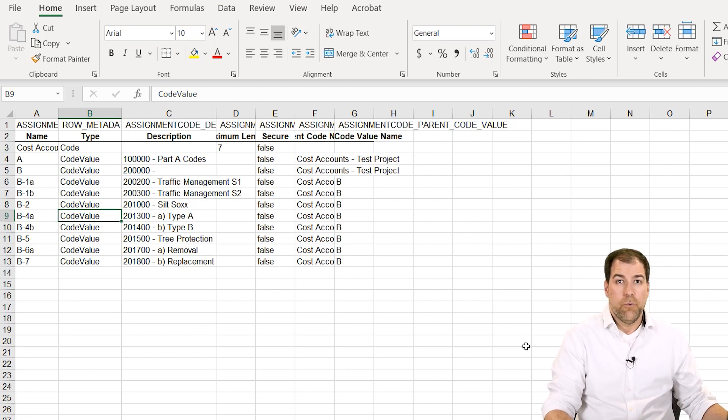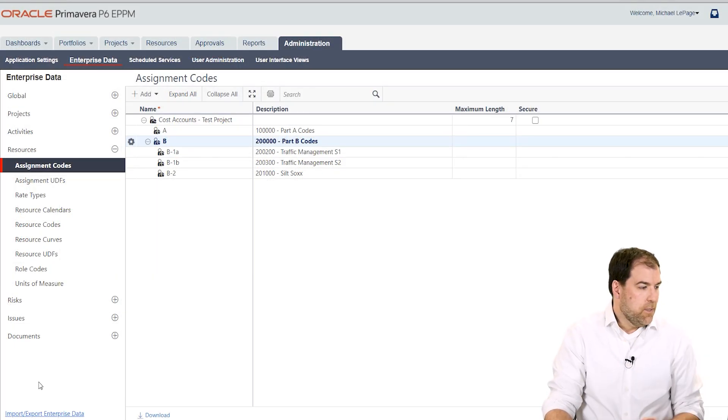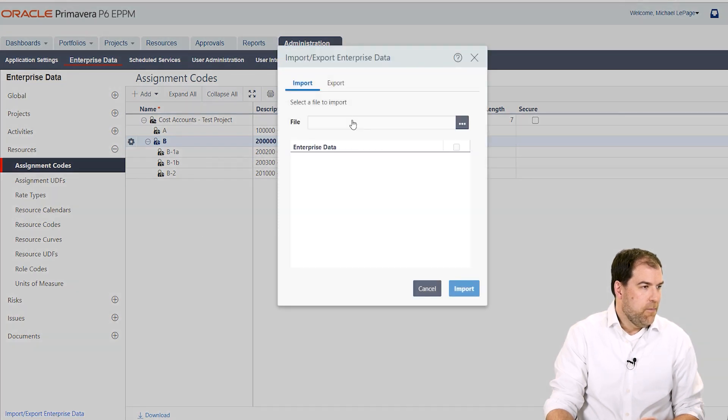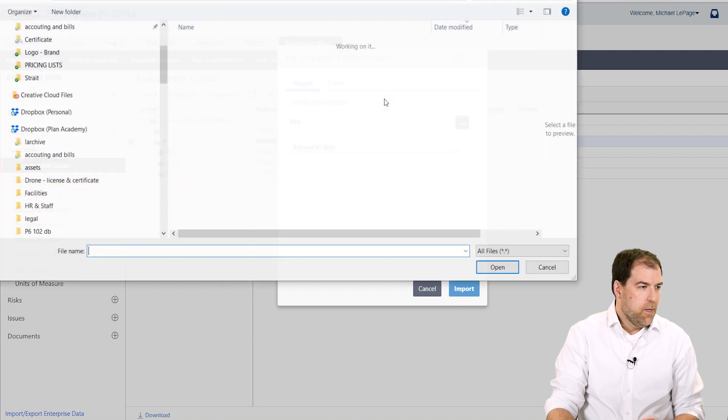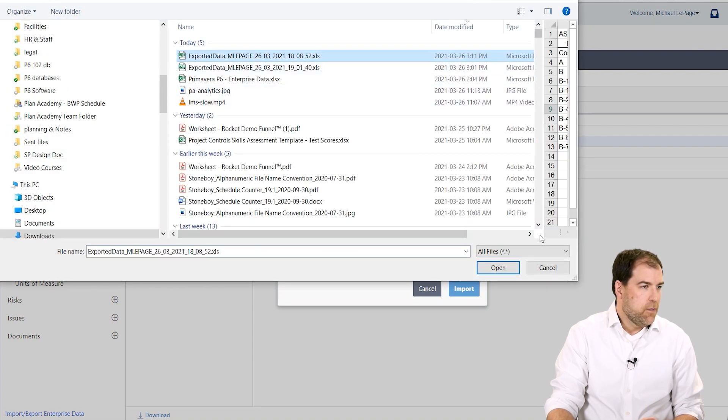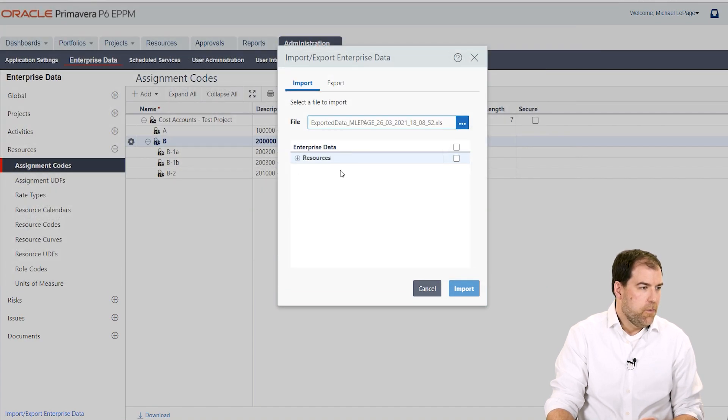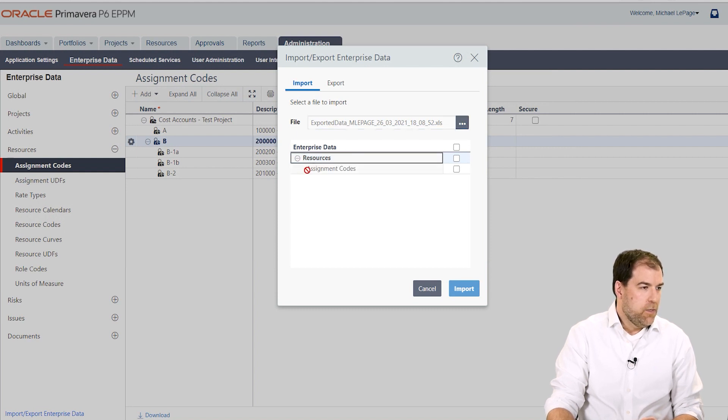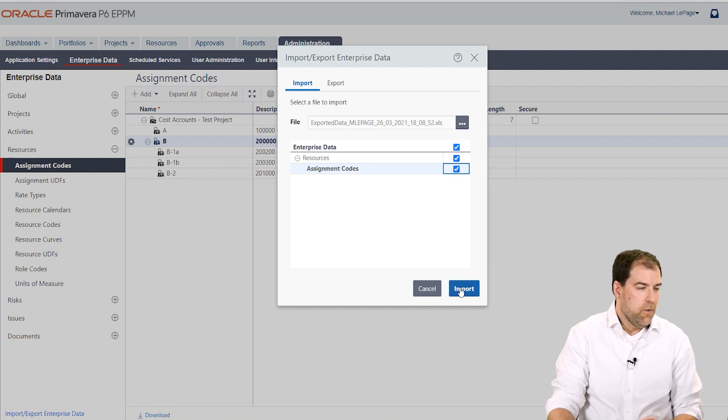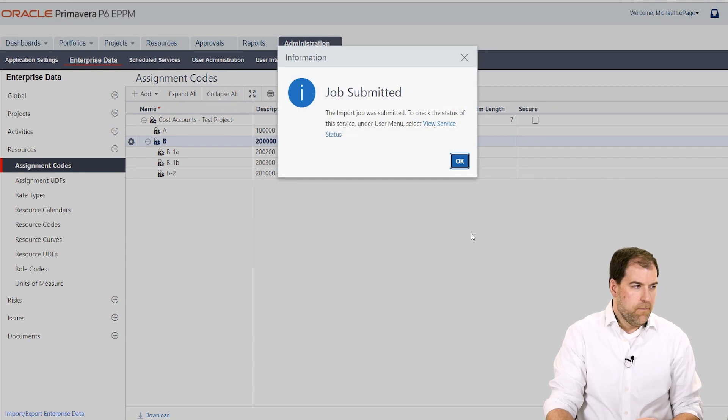Okay let's do the import section now. Let's click import export enterprise data again and on this import tab let's go pick the file that we're going to import and there it is there. We'll click open. Great. Now as you can see it read the file and it can see that there are resources in assignment codes. So we're going to say yes to all of that and we'll go ahead and click the import button.